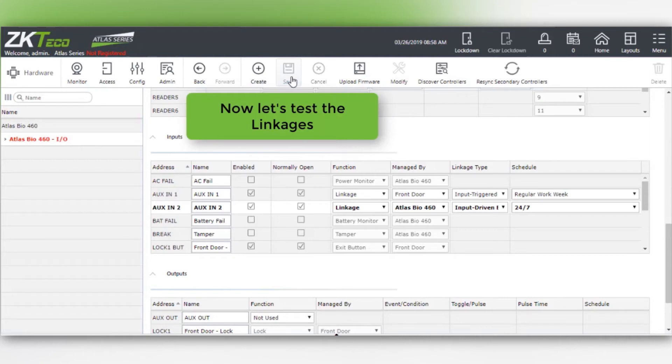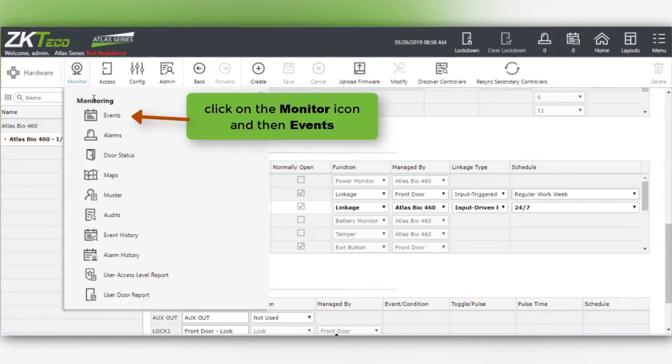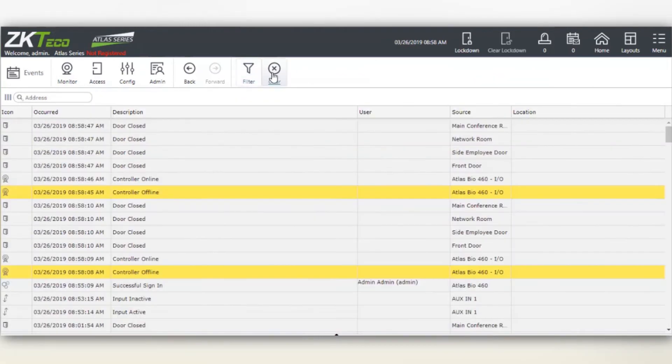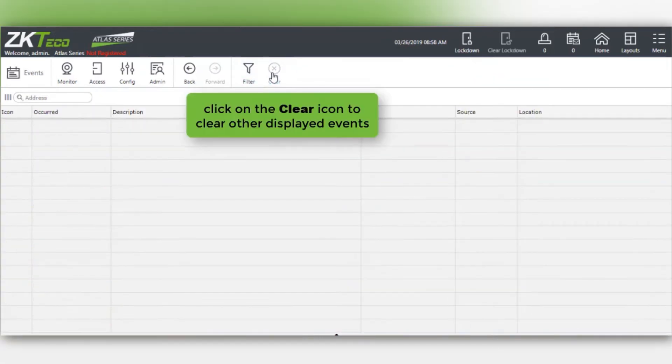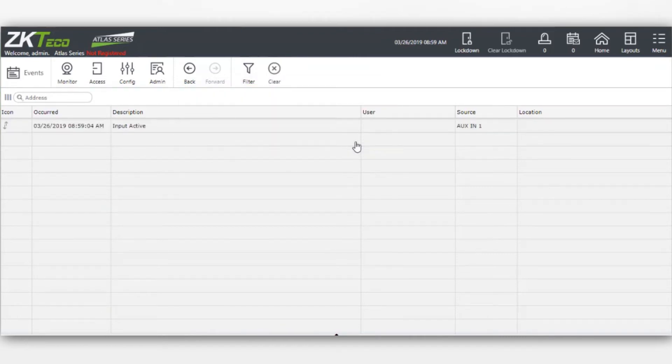Now let's test the linkages. Click on the monitor icon and then events. Click on the clear icon to clear other displayed events. Now AUX in 1 is being triggered with the remote release button.